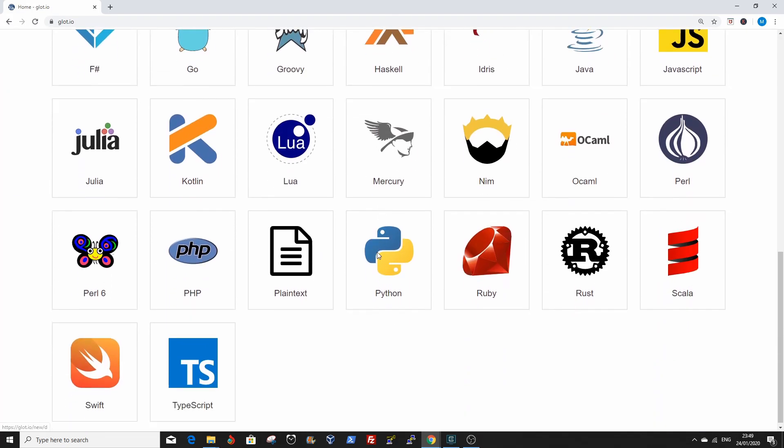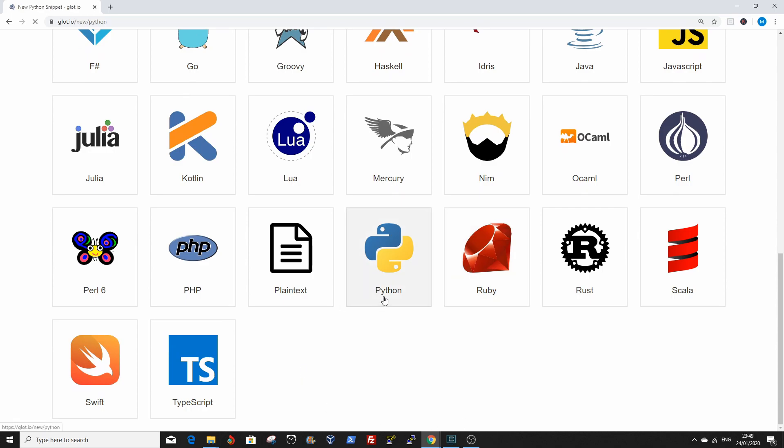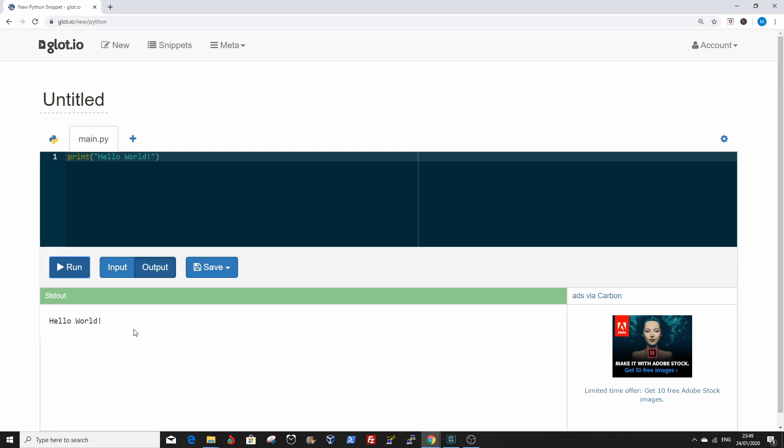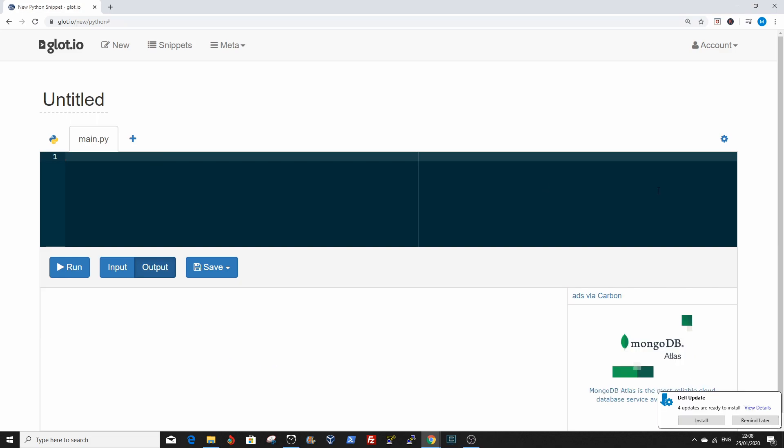Scroll down and select Python. That brings you to the IDE. Click on the run button, and if you see Hello World, the environment is working fine and you are ready to start coding.